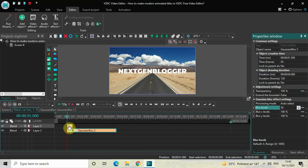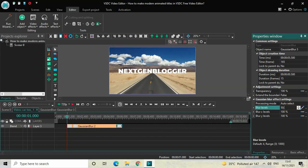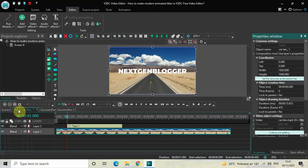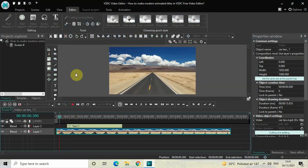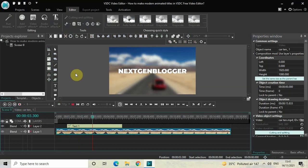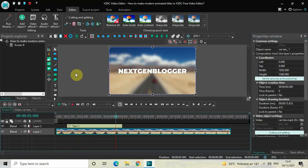Place the third Gaussian Blur effect right after the second. Inside its Blur Levels settings, delete the values 0;50 and write 50;0, then press Enter. Now if I go back to the main editing timeline and play the video, you can see that when the text is on screen, the video gets blurred in the background.